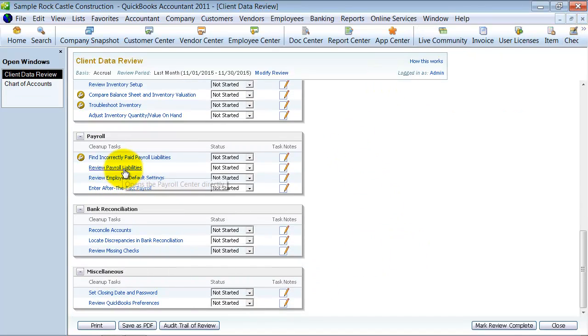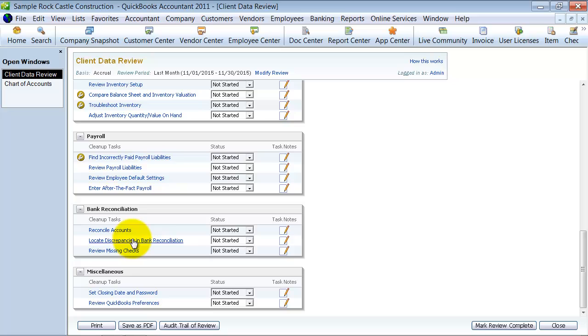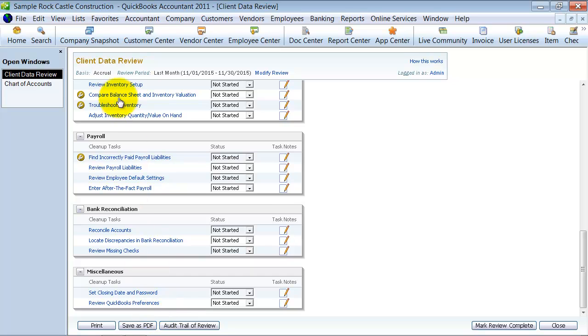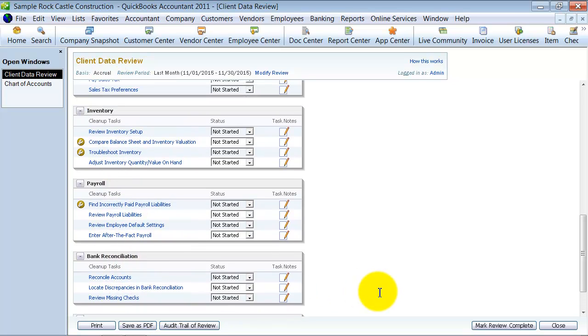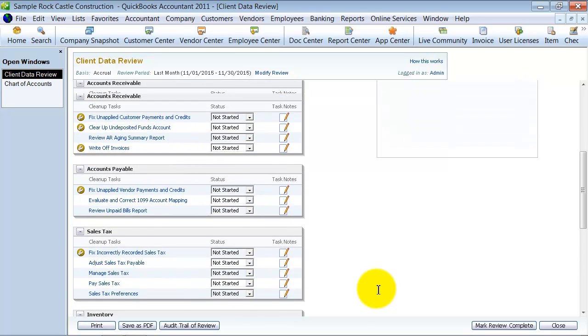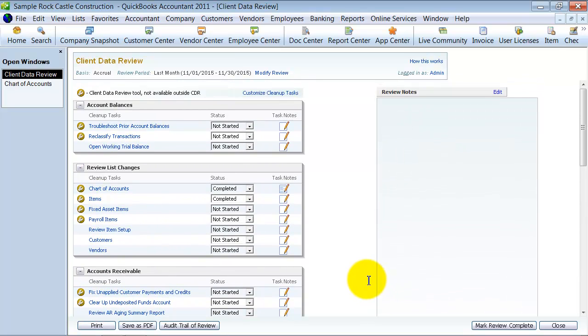Review payroll liabilities, review employee default settings, and enter after the fact payroll if you need to. Reconcile your different accounts, review missing checks, set closing date and password, review QuickBooks preferences. All of those things we go over in different videos. And if you're the accountant, you probably know what those things mean already.